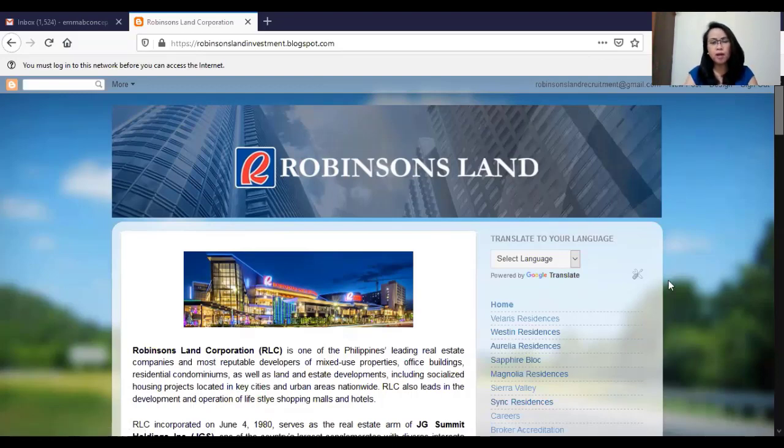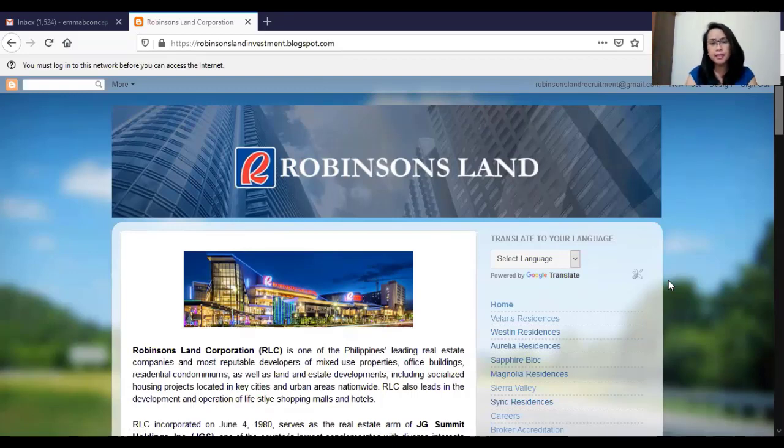For you guys not to have a hard time looking for our project details from different sources, I have created a blog which will also serve as our website.